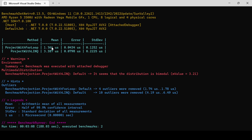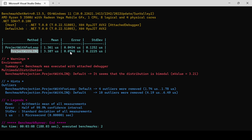The LINQ method is taking more than twice the time of the for loop method — approximately 2.5 times as long. So ProjectWithForLoop is taking less time, and ProjectWithLINQ is taking significantly more time.